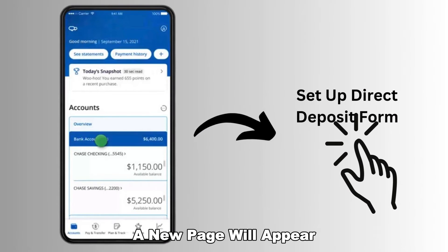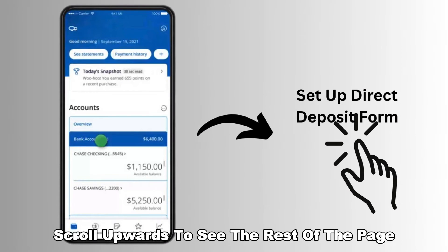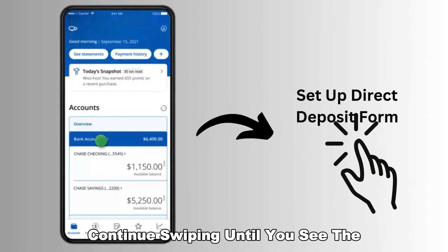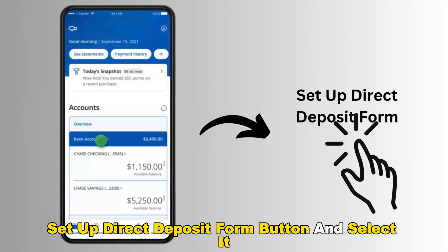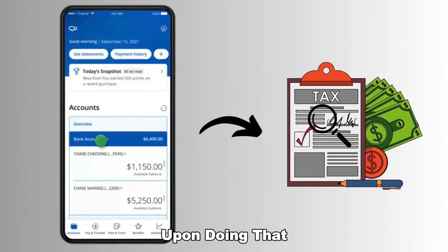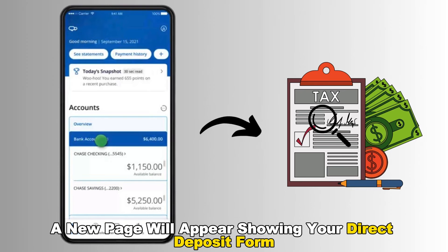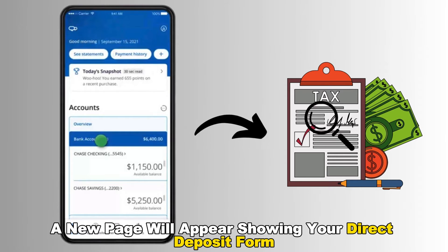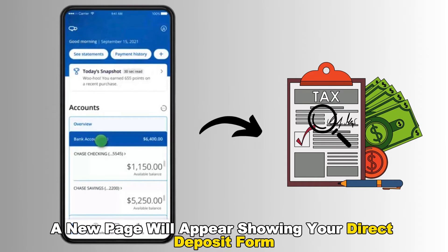A new page will appear. Scroll upwards to see the rest of the page. Continue swiping until you see the Setup Direct Deposit Form button and select it. Upon doing that, a new page will appear showing your direct deposit form.